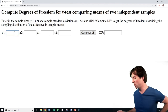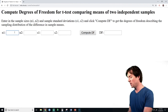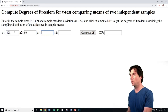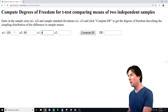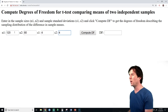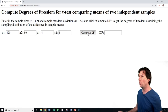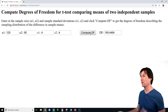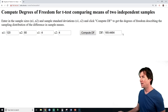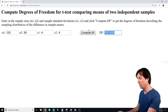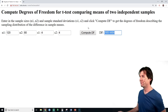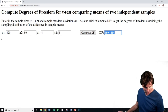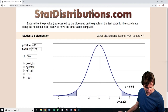All we do is enter in sample size of group one — which was 120 — sample size of group two — which was 80 — and standard deviations of 4 and 4. The degrees of freedom come out to 169.